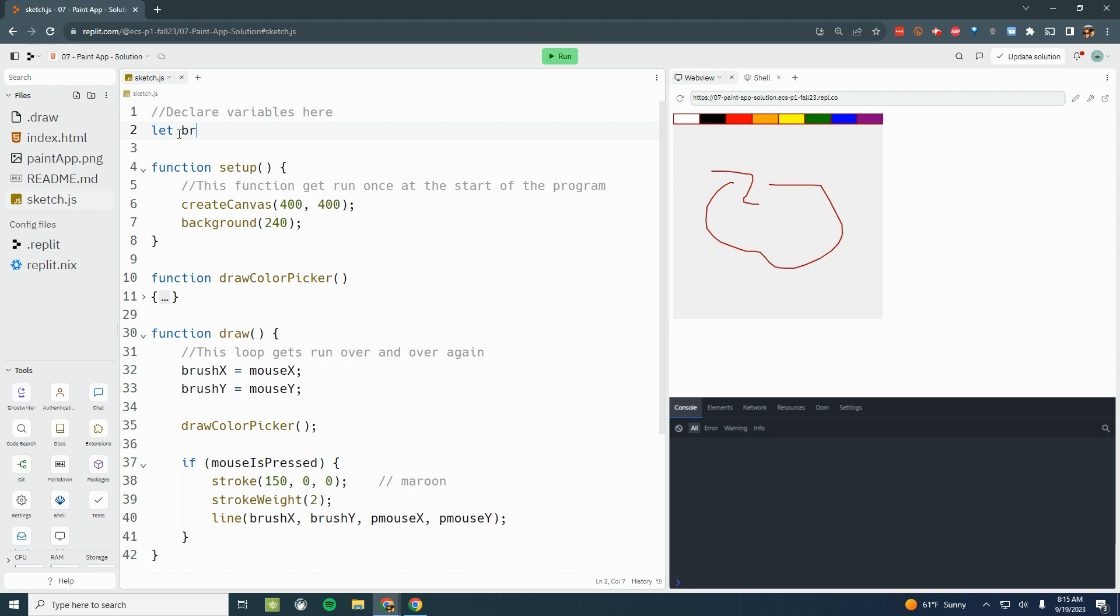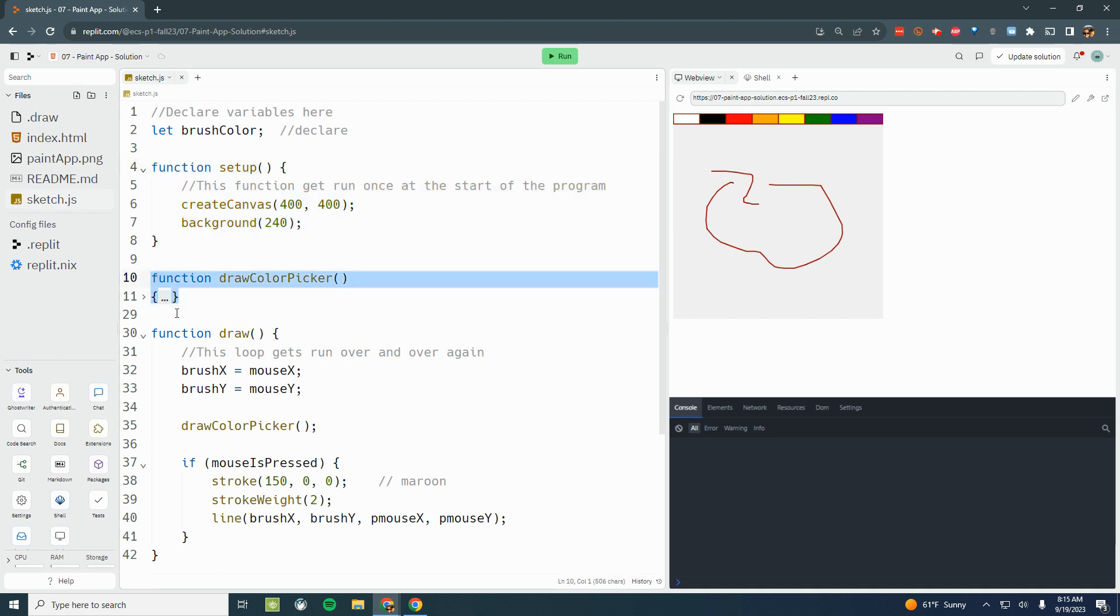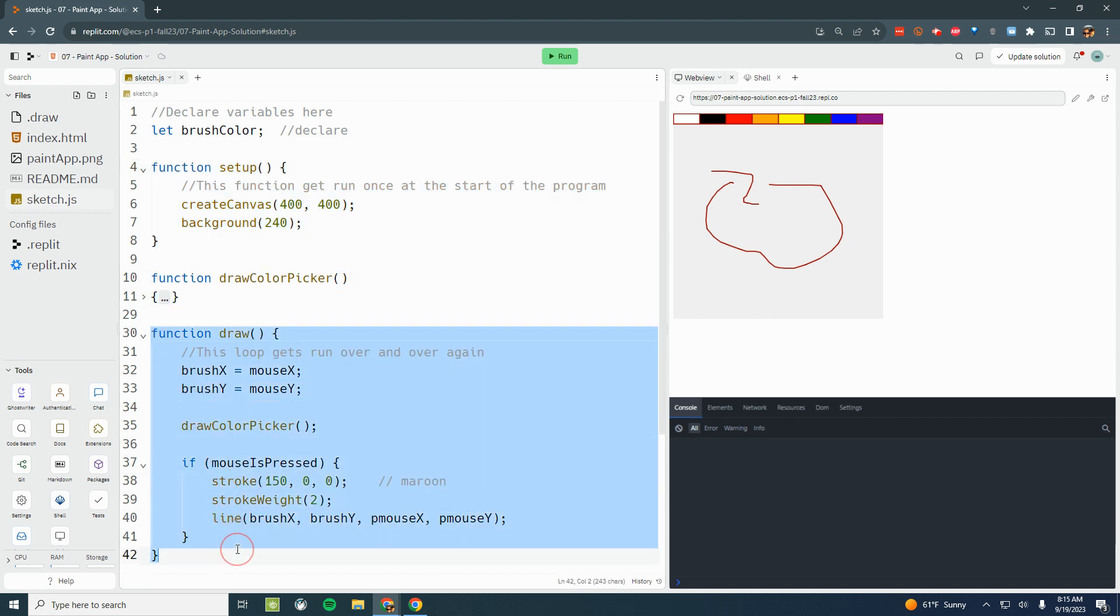That idea that something needs to change should be a key signal to us that we need a variable. So we're going to create a variable called brush color. Let brushColor. We'll leave it here like this. We're going to declare the variable up here, declare a variable that's global, so that I can access the global variable inside setup, I could access that variable inside color picker, and I could access it inside draw.